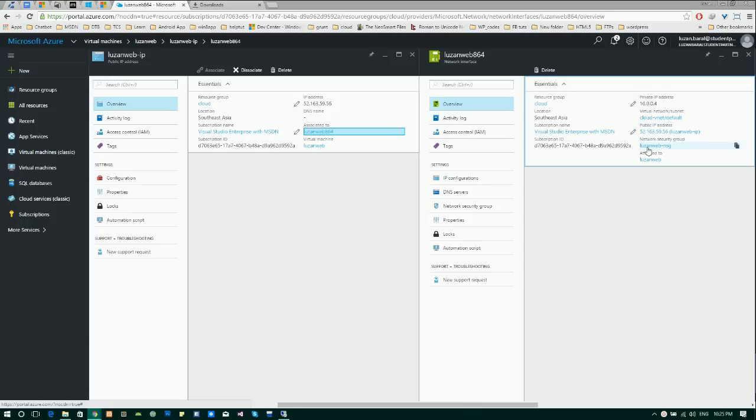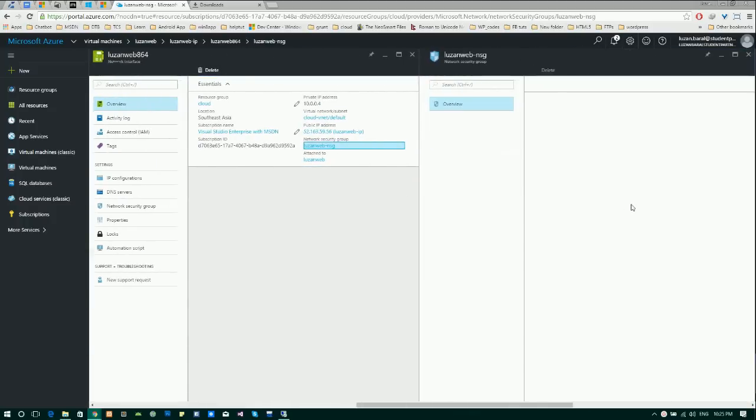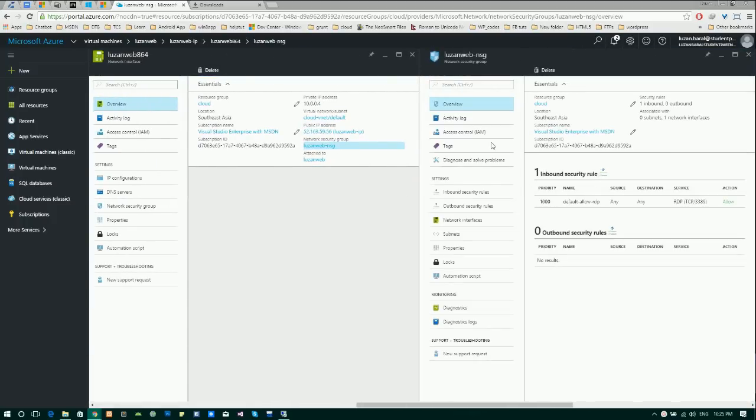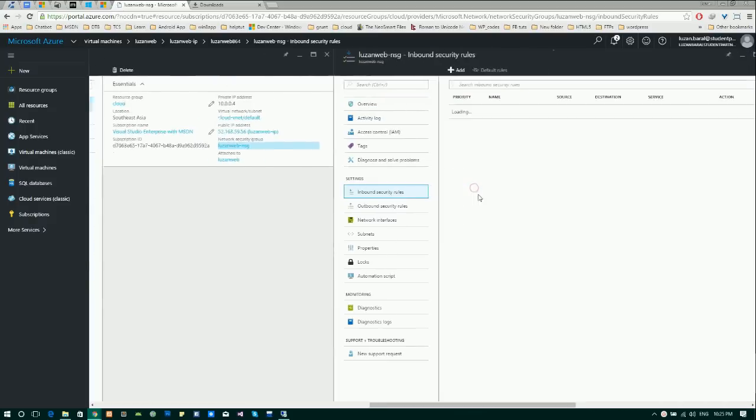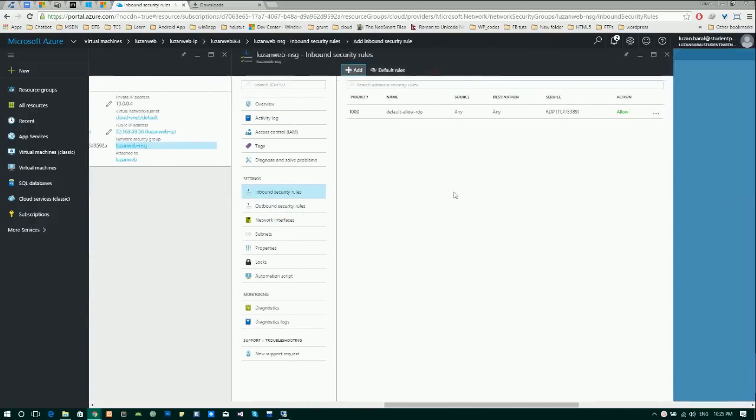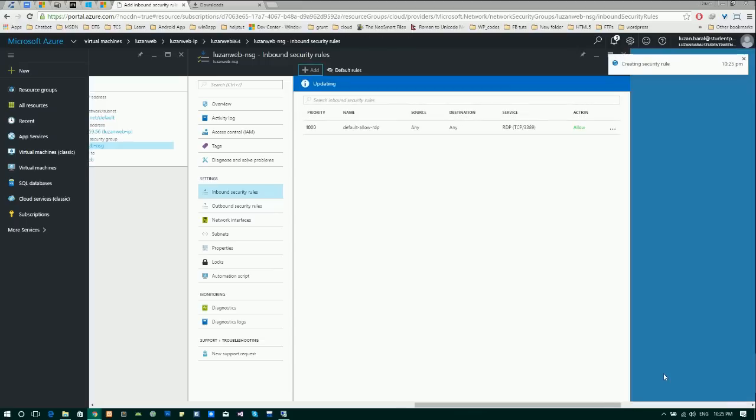Yeah, NSG. There you will be setting a new inbound rule for port 80 that is for HTTP connections. Give it a name IIS and leave other things to default. Port range is 80 and action to allow.